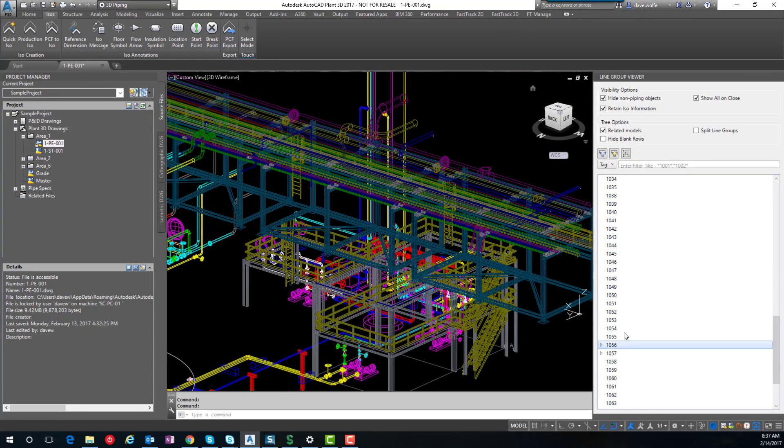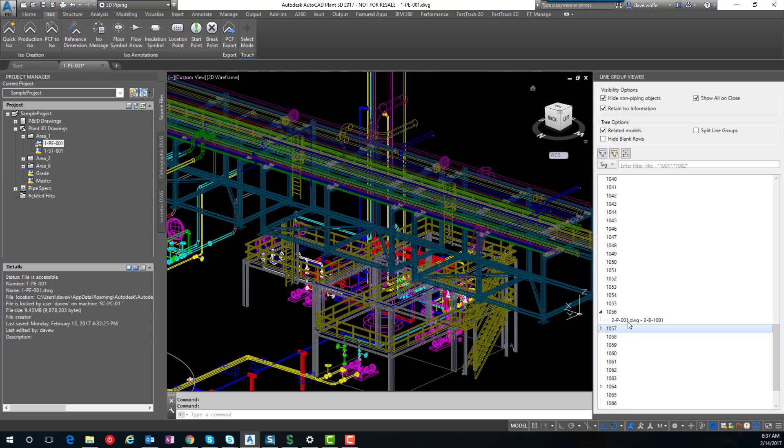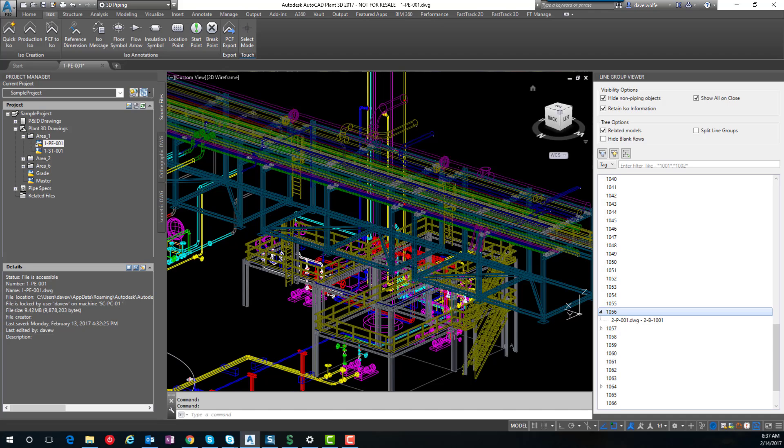And what this does is it goes through and scans the project database for other related piping. So for example, this other line also shows up in the second piping area, piping model.